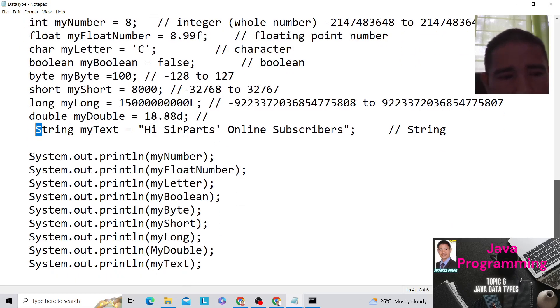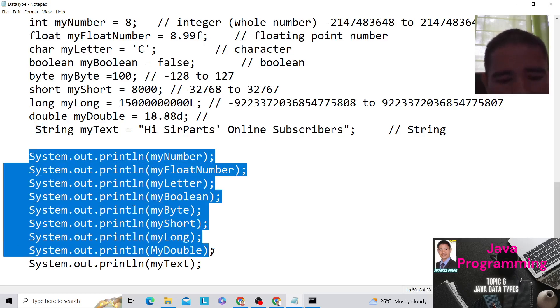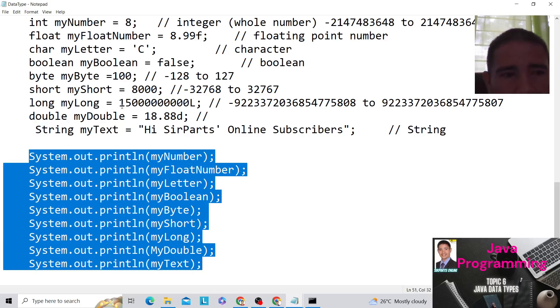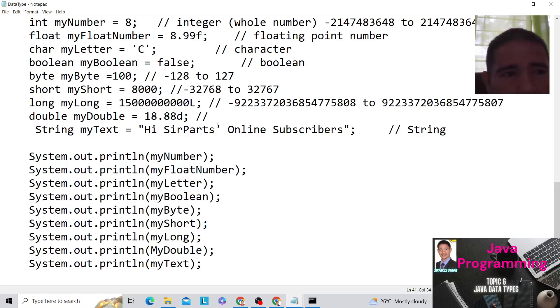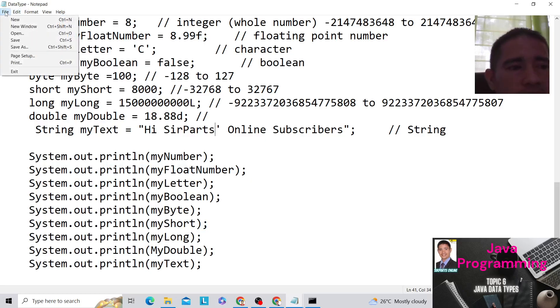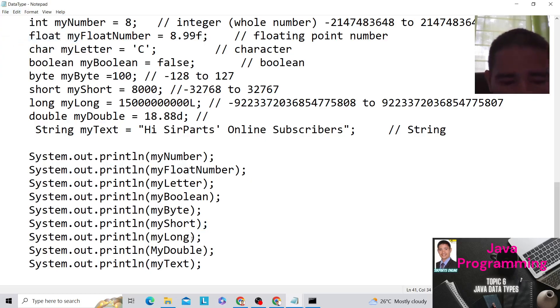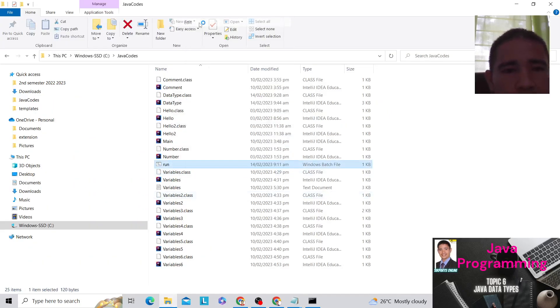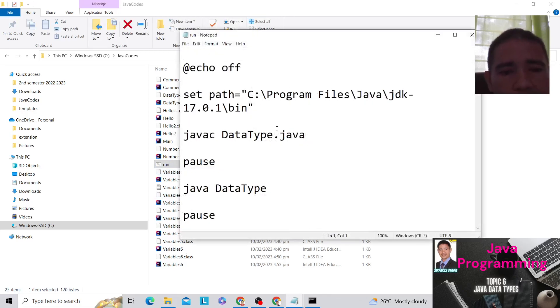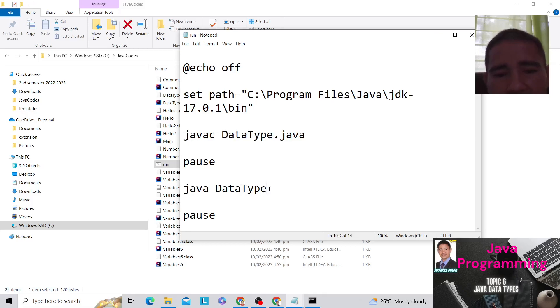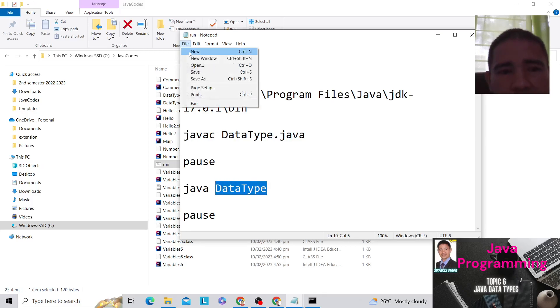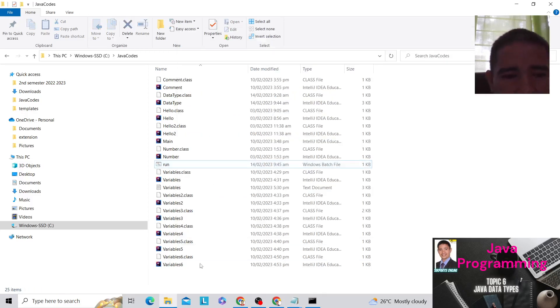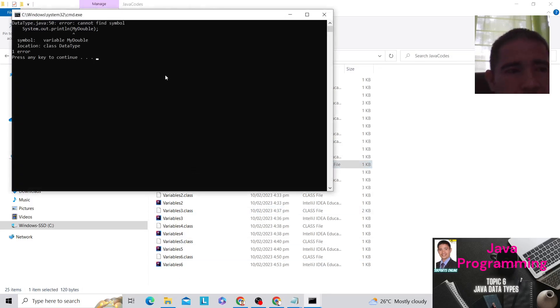So this part here, the system.out.println, these are our outputs of the following numbers here. So what we do now, we're going to save this one. And we are going to go to our run.bat. We have our run.bat. And we have to see, we have already included here in the Java, the data type, the Java, and the data type here. And that's already okay. And we're going to click this one.